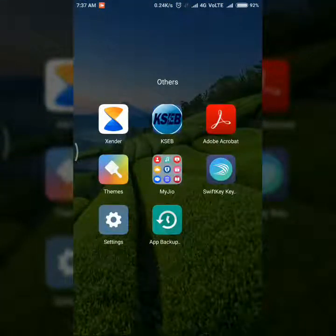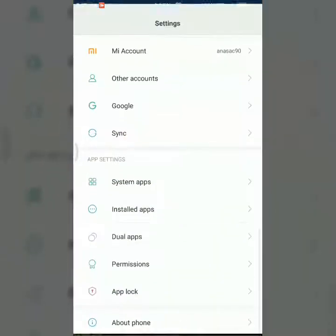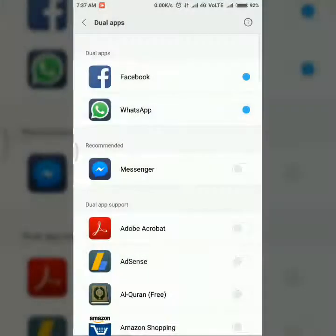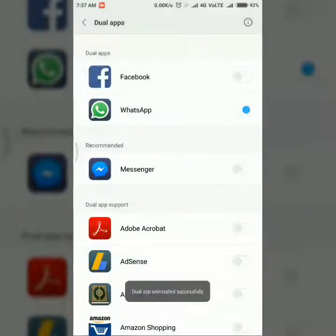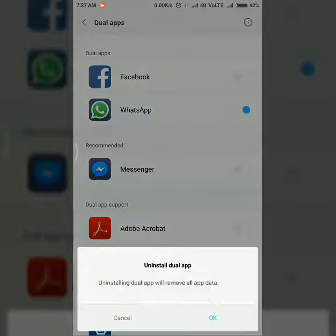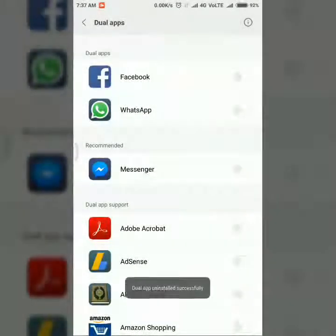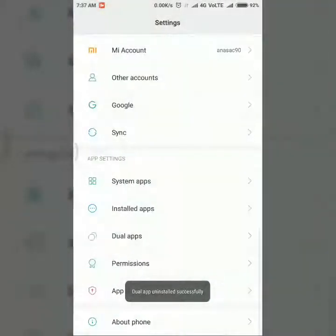I'm going to show you by removing Facebook and WhatsApp from dual app. Uninstalling the dual app will remove all app data. Okay, removing now — the dual app is uninstalled.